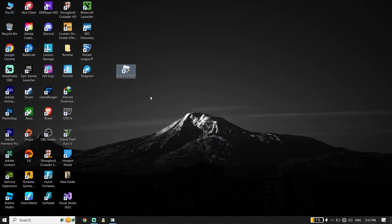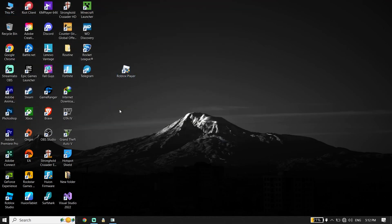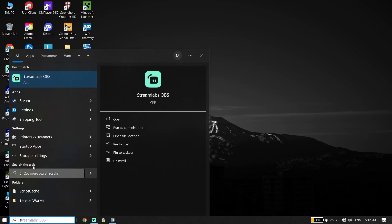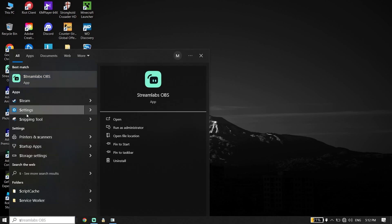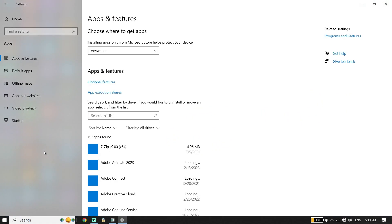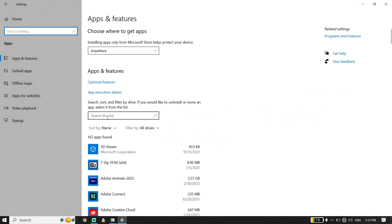For the second solution, all you have to do is just go ahead and type 'Settings' in the search box. Just go ahead and click on Windows Settings. Now click on 'Apps,' then just go ahead and type 'Roblox' right over here.